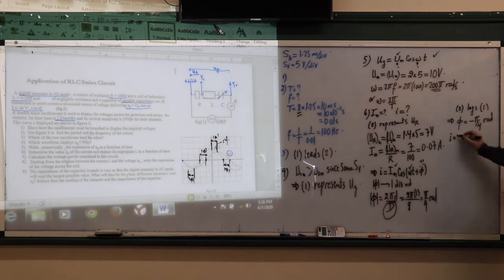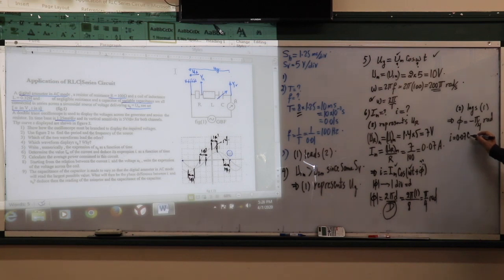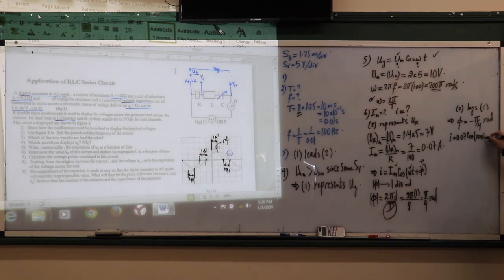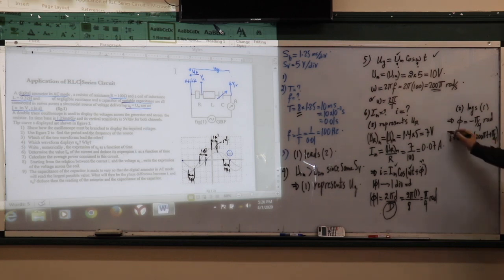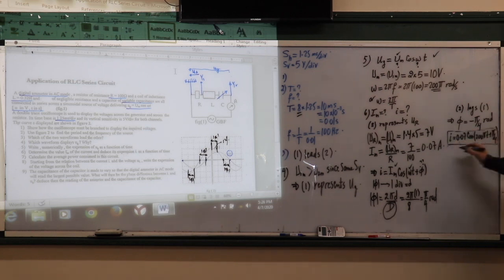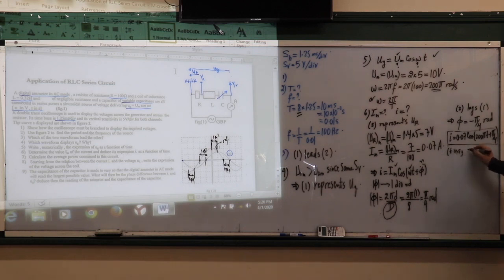The expression of current i equals 0.07 cosine(200 pi t minus pi over 4), where t is in seconds and i is in amperes.